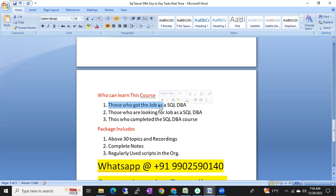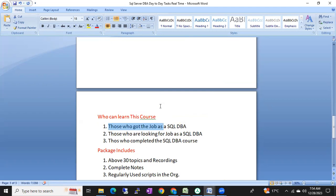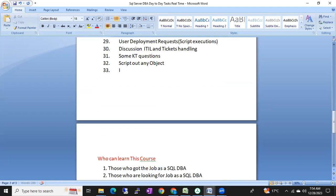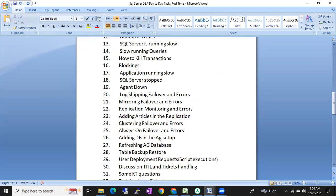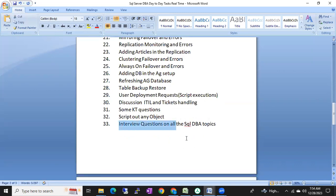We are also going to cover interview questions on all SQL DBA topics — all the regular DBA activities and beyond. So this is effectively two batches in one: day-to-day activities and interview preparation. Both are covered in this single course, so you can manage both interviews and real work independently.